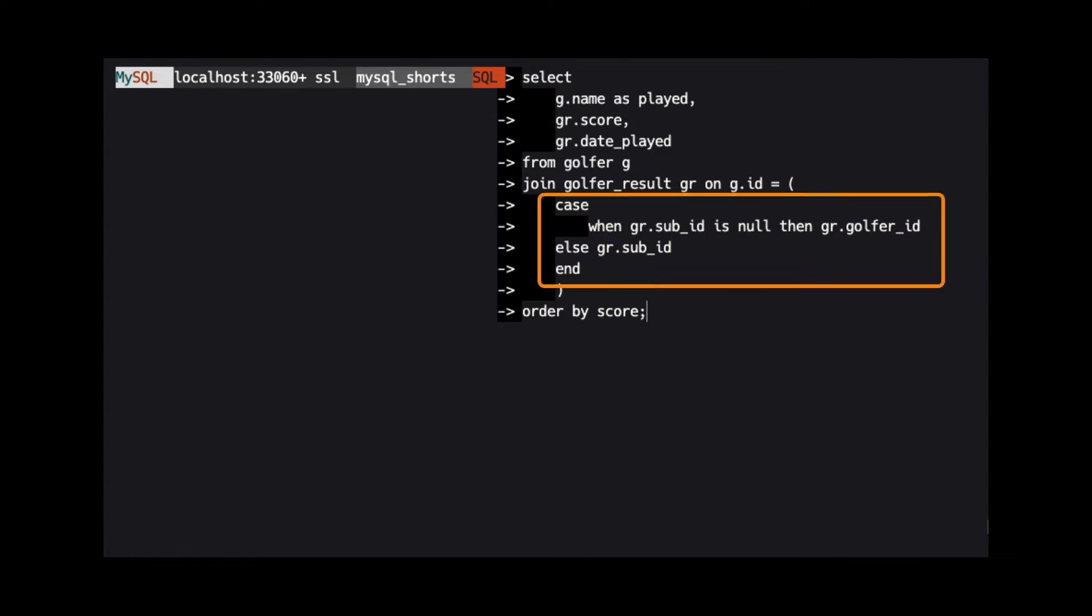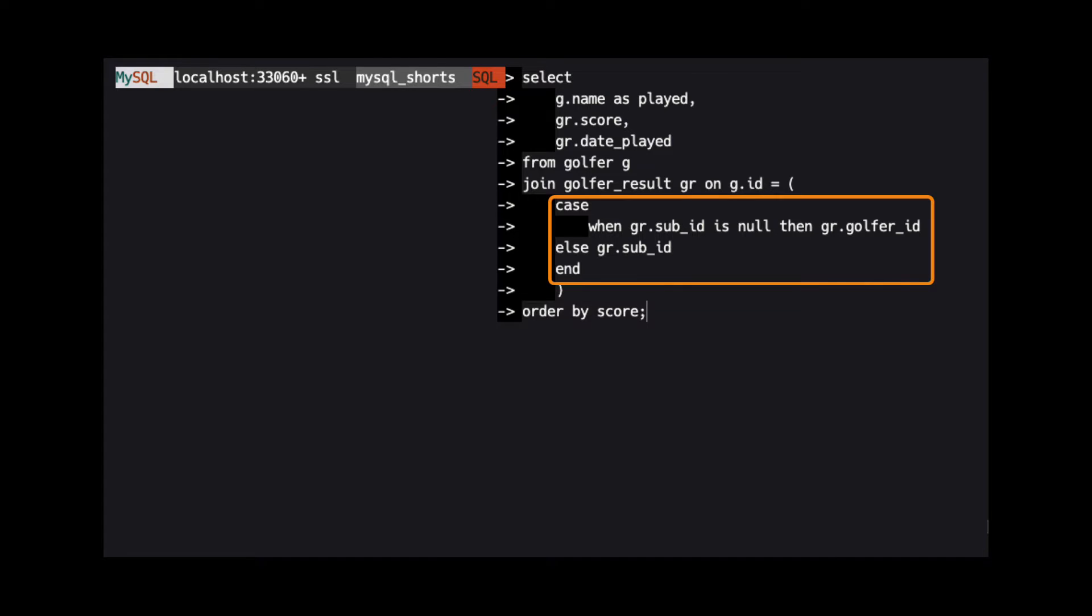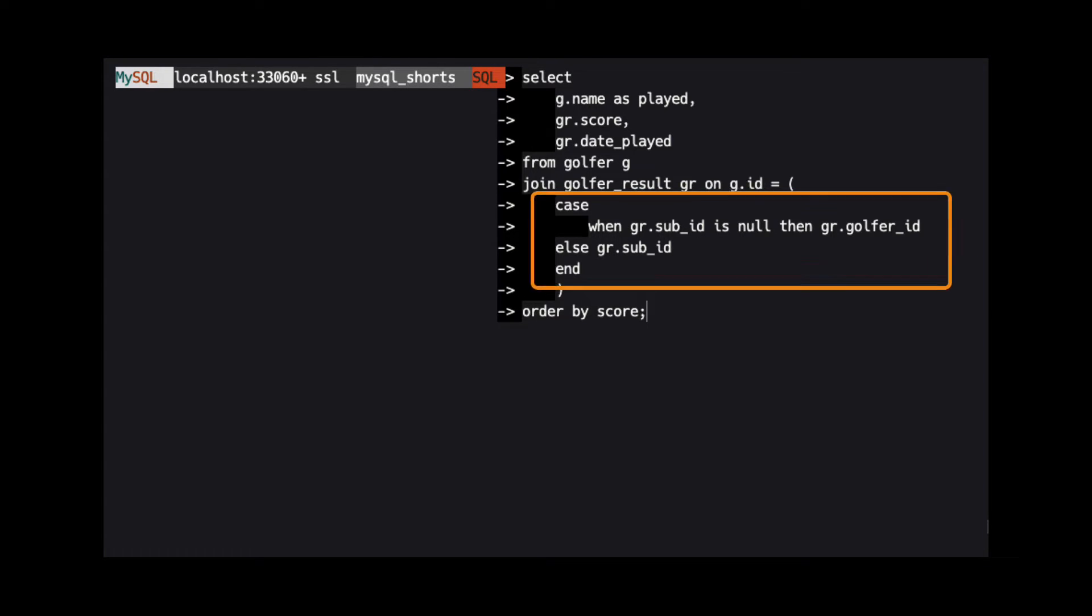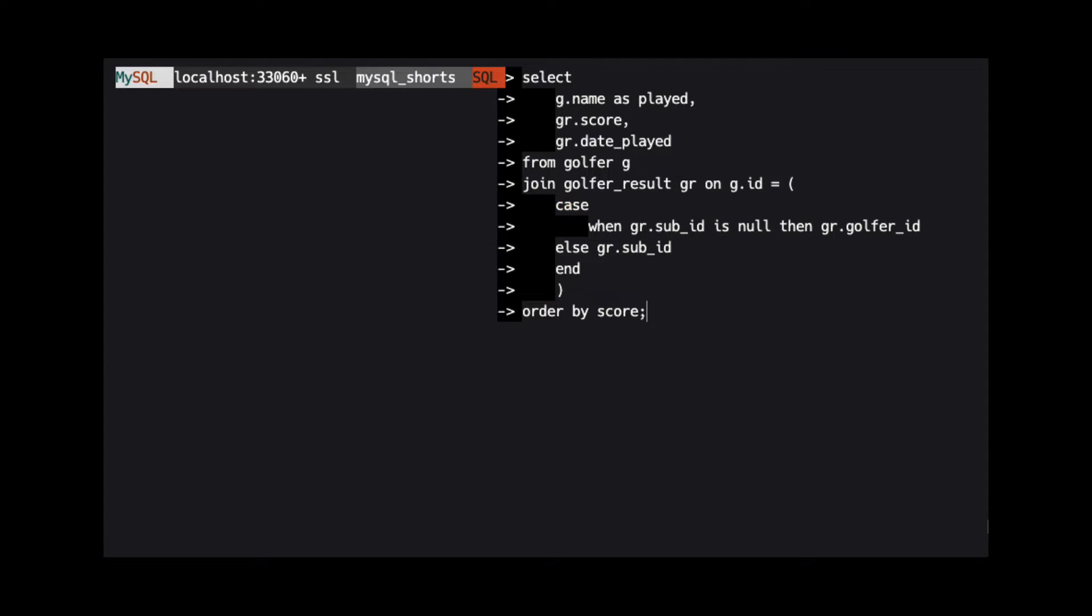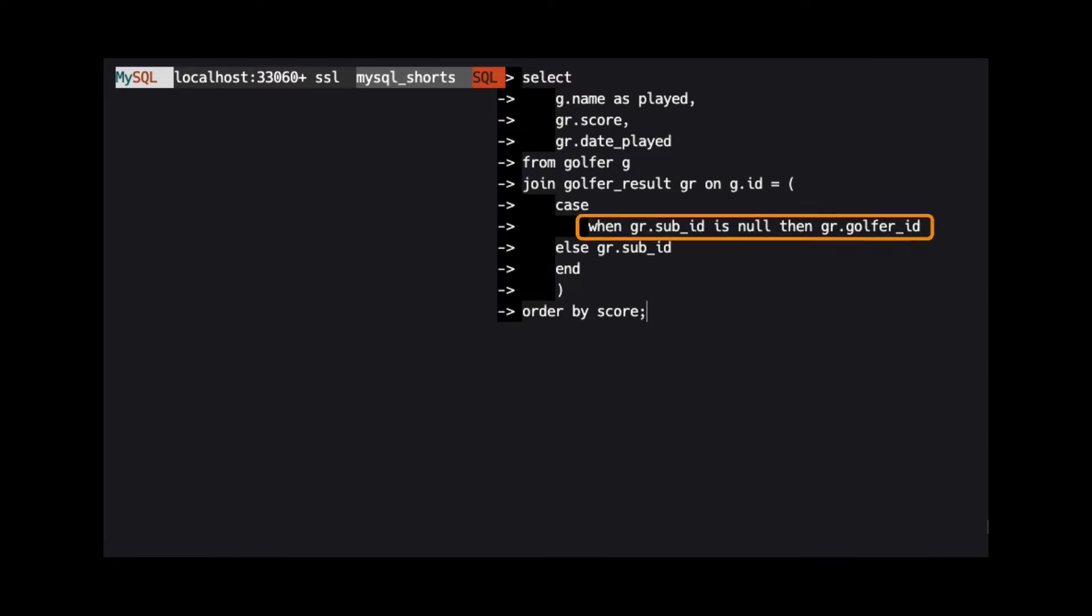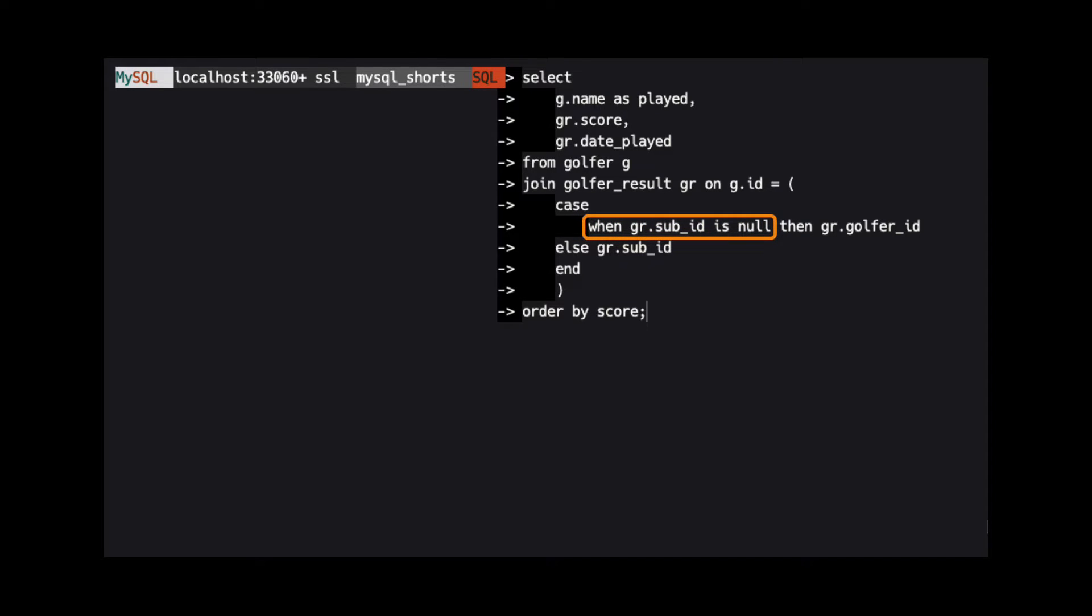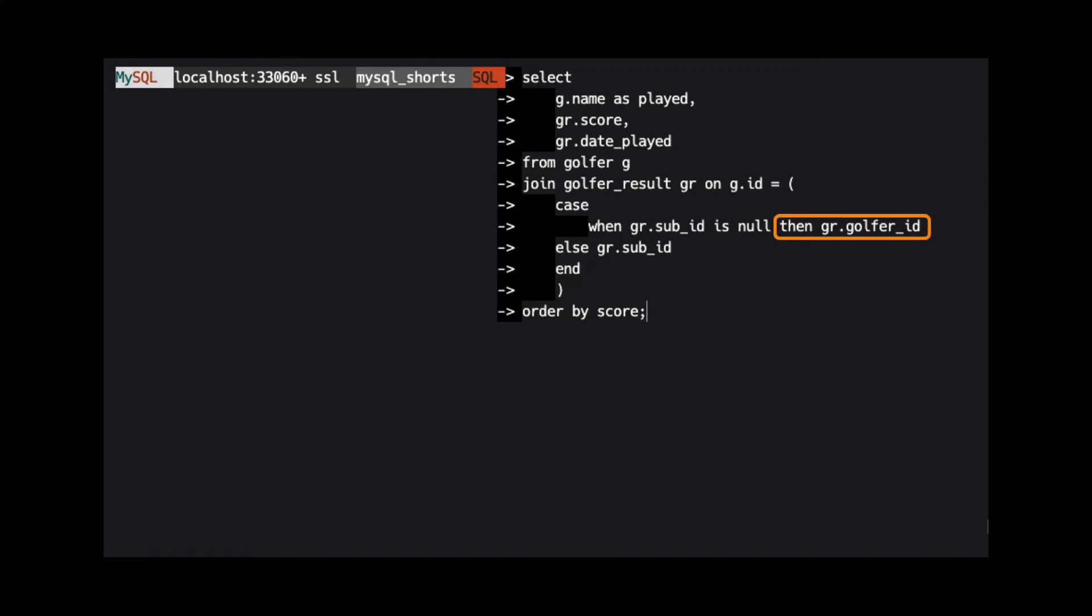We will use our case operator for the second half of the on clause. We start by using the case keyword, then we use a single when statement. We tell MySQL that when the sub_id column in the golfer_result table is null, then we use the golfer_id column in the golfer_result table to finish the on clause.